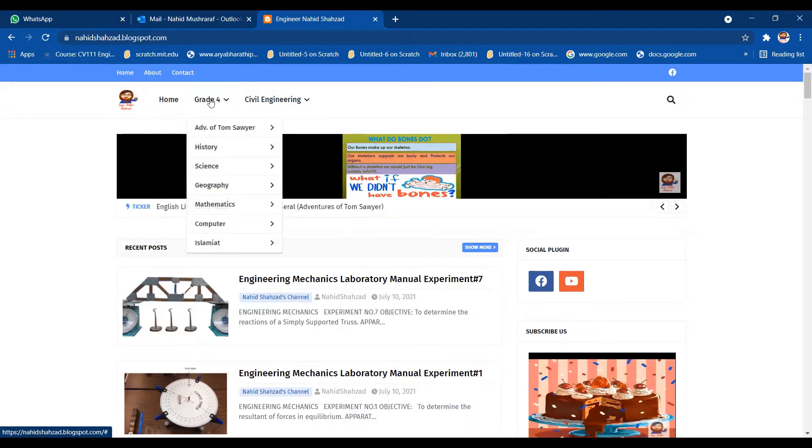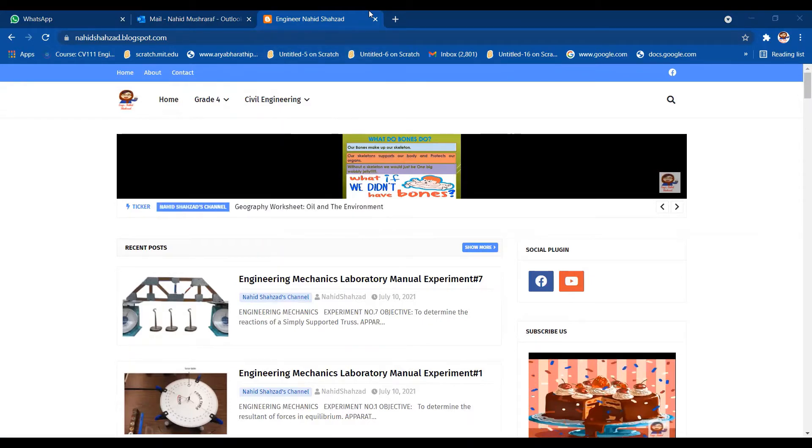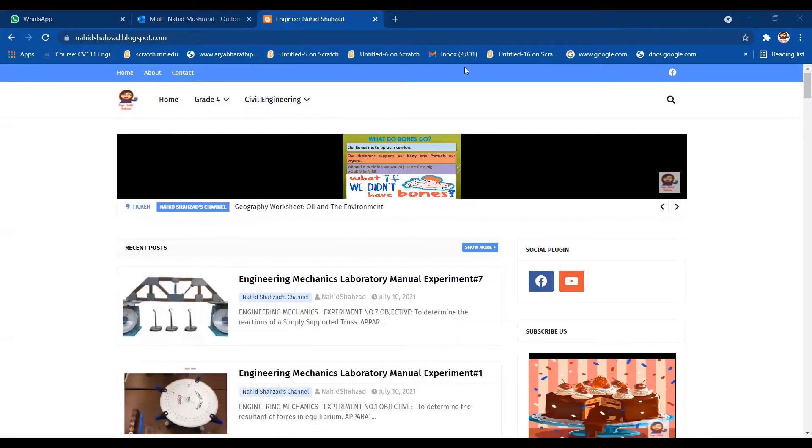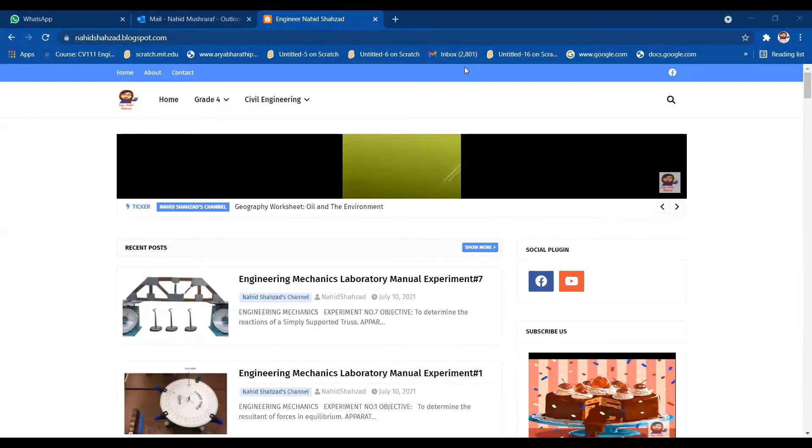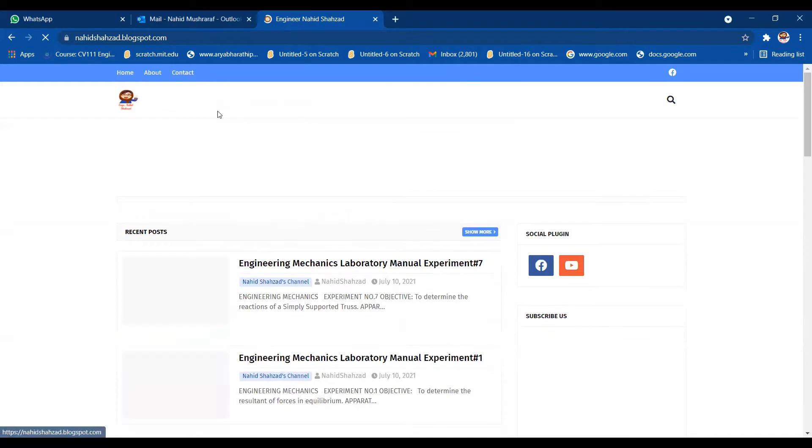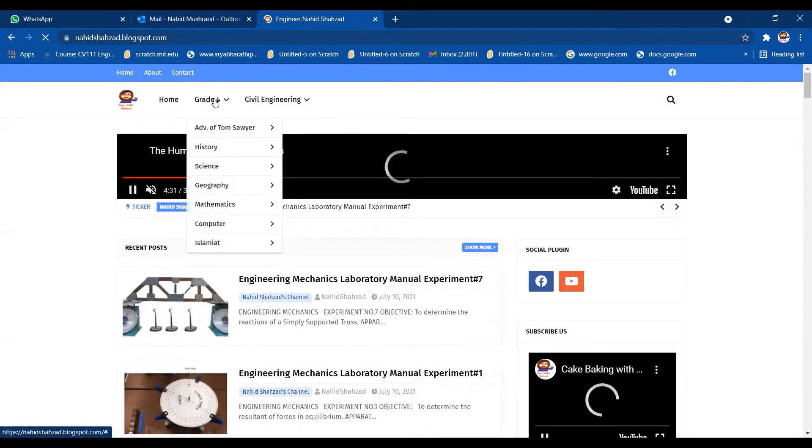Now you can see this is Grade 4. Let me see whether it is visible to all of you or not. Yes it is visible. Let me tell you what is here. Let me go into the home option so you will come again on my blog spot.